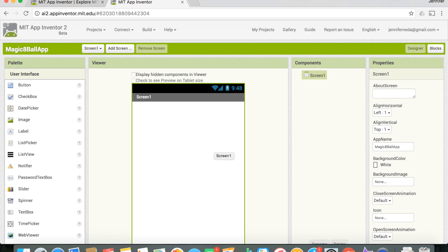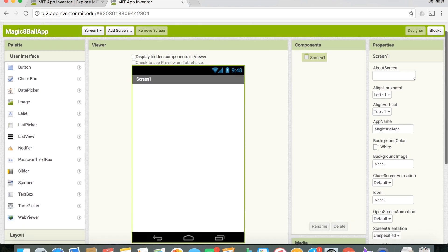There are two main components to App Inventor: the Designer panel and the Blocks panel. The Designer panel lets us design the user interface — we choose things like buttons or images. The Blocks panel lets us do the actual coding. We're going to stick on the Designer panel first.